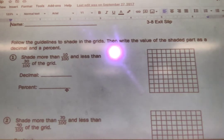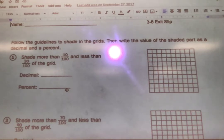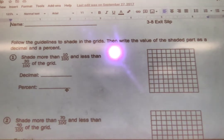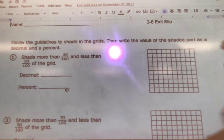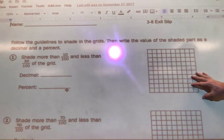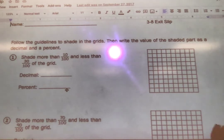For exit slip 3.8, our ICAN statement deals with understanding percents a little bit better. We're supposed to be able to represent percents by shading squares in a grid, so we're going to look at the basic understanding of percents here. Percents are based out of a hundred, so everything we're going to look at today is with the hundreds grid.